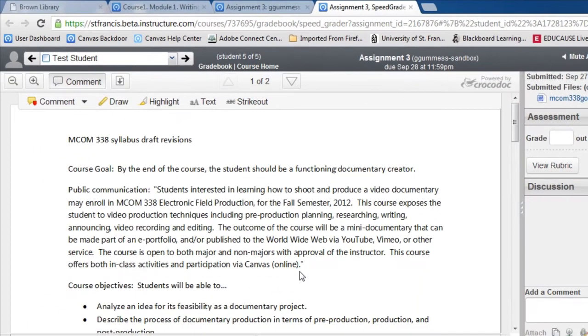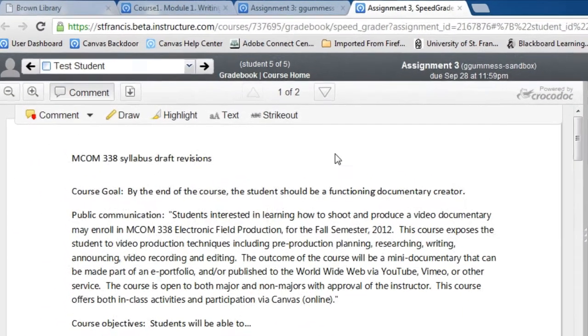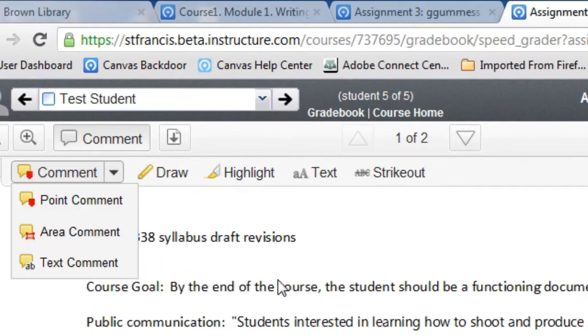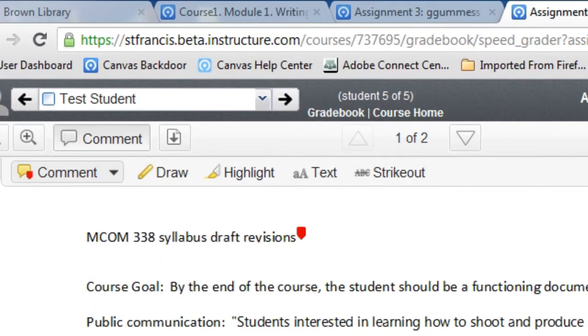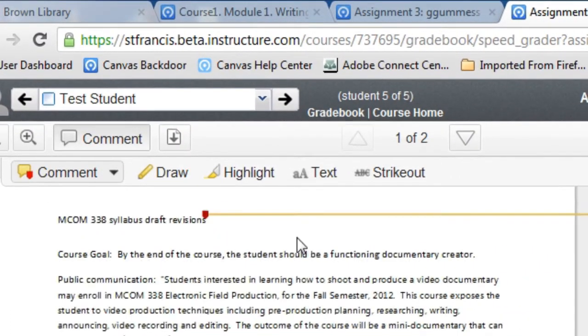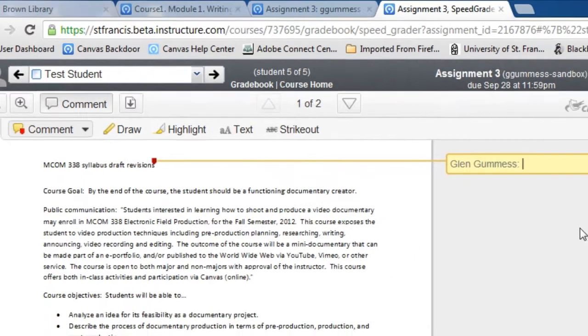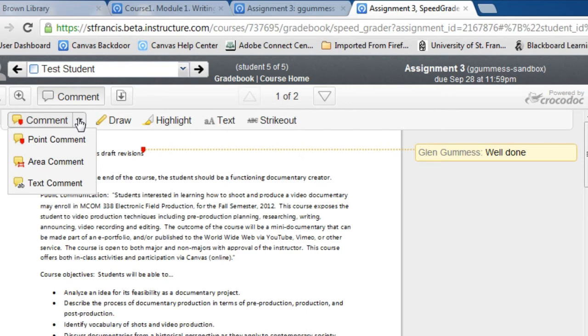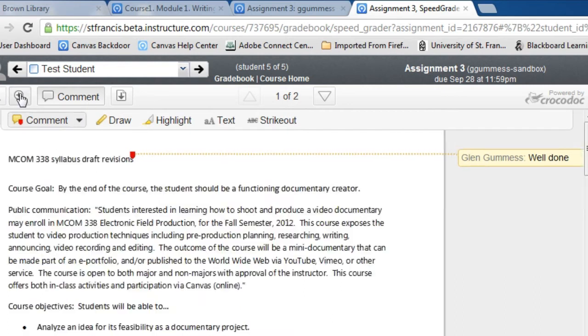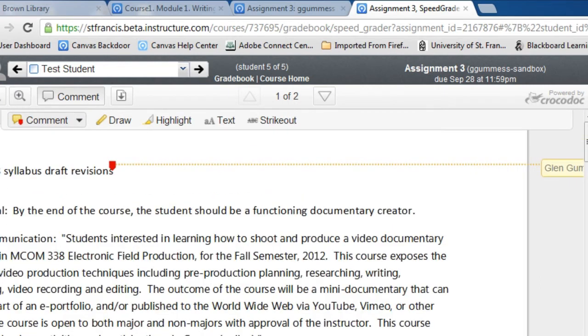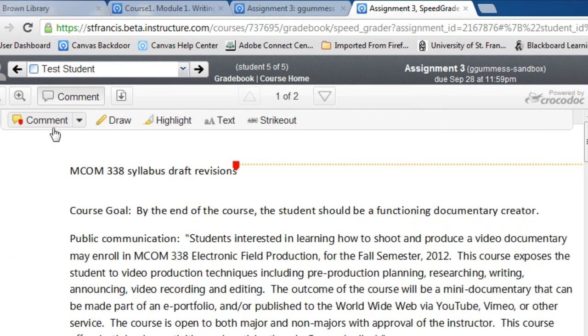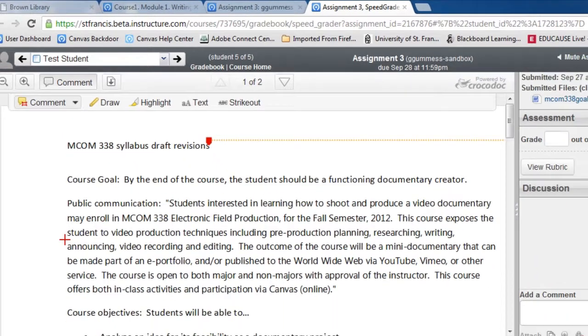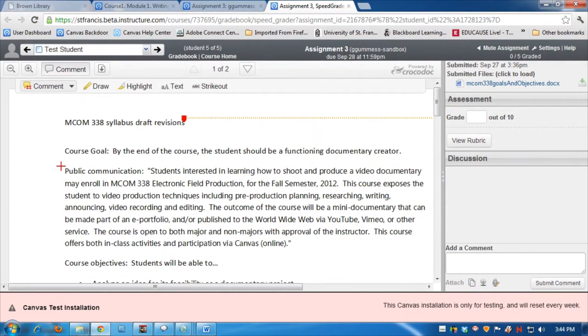Why they call it Crocodoc, I have no idea, but notice that you have these tools. You can, for instance, insert somewhere a comment such as that. Let's go ahead and zoom in on this document some more and move it around. You can choose an area comment.